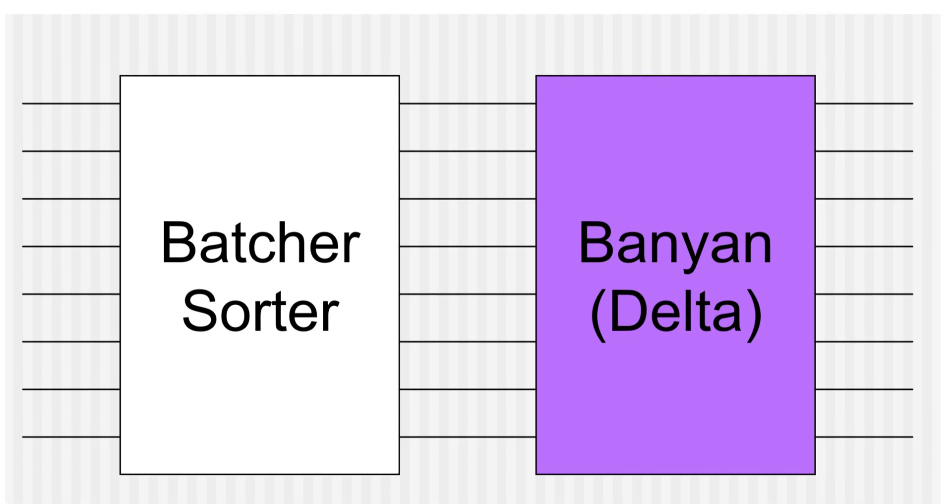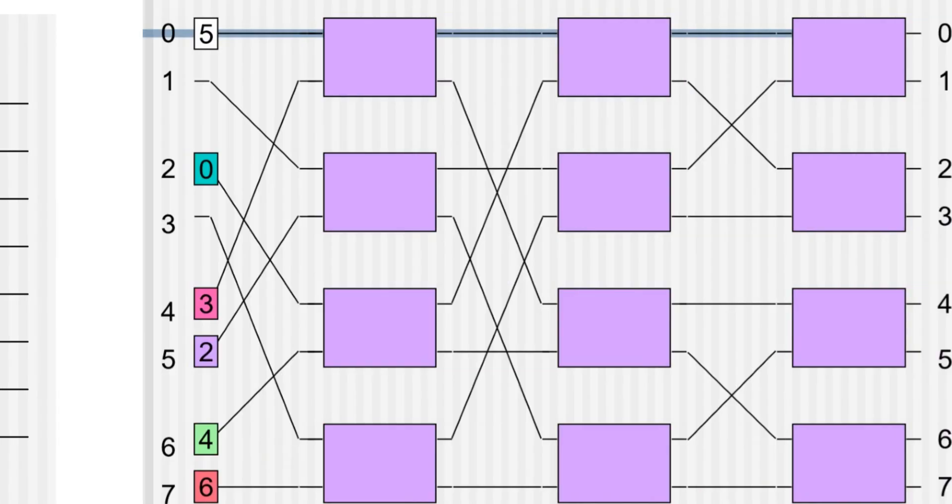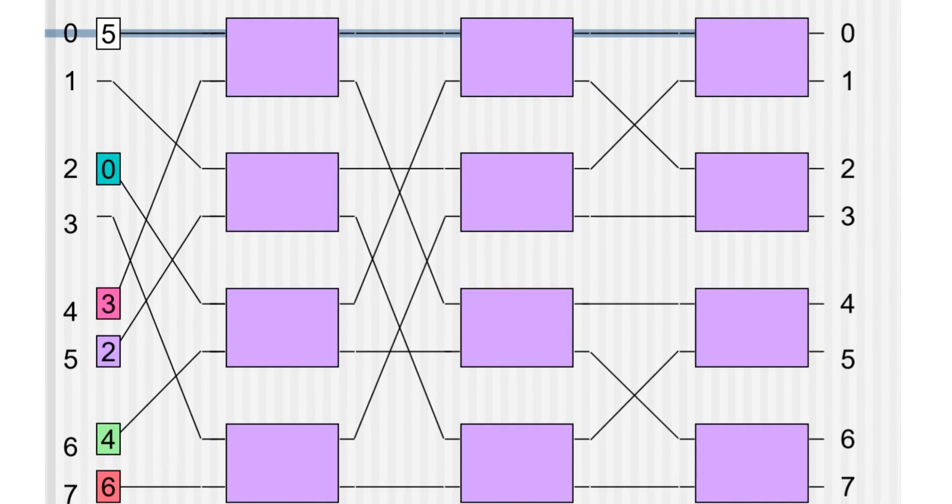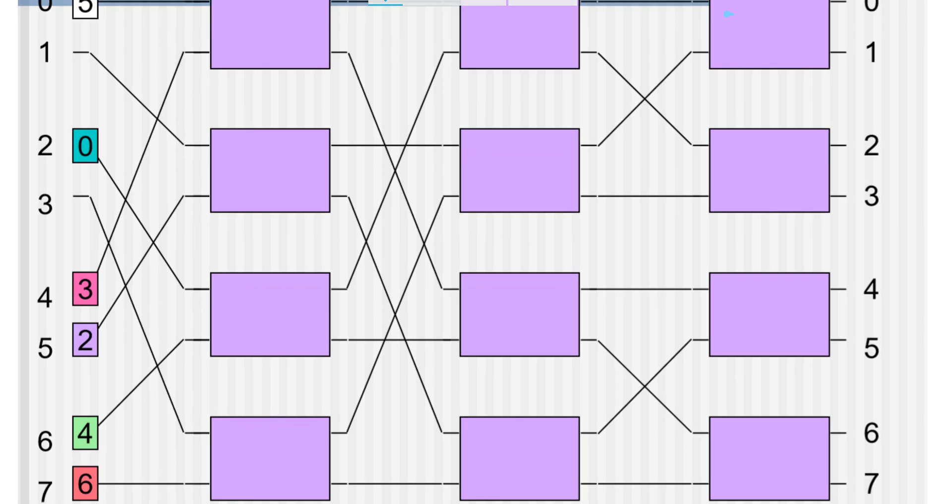Banyan switching fabrics are just self-routing fabrics which are built from large numbers of very simple 2x2 switching elements which are interconnected by regular patterns. In the figure, this whole part is the Banyan part and here is where the Batcher does its sort.